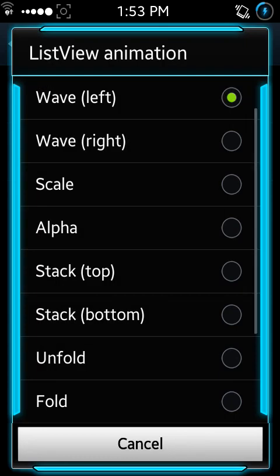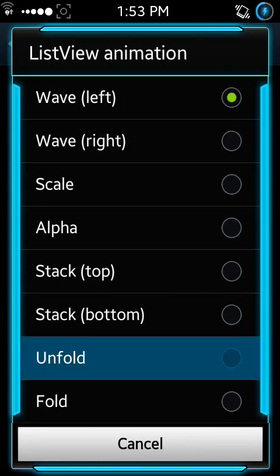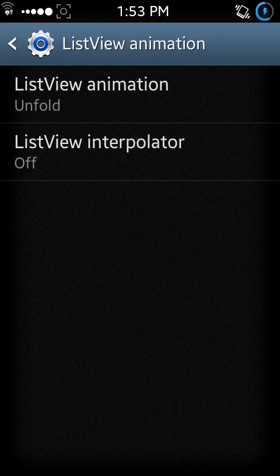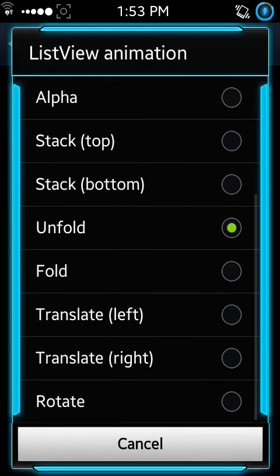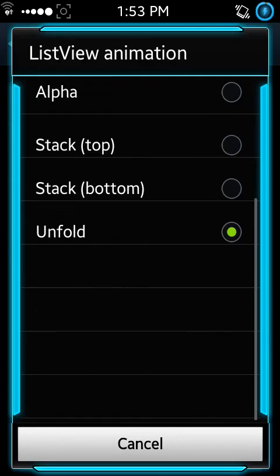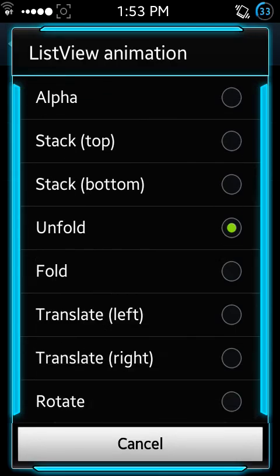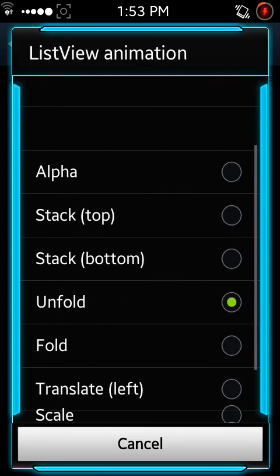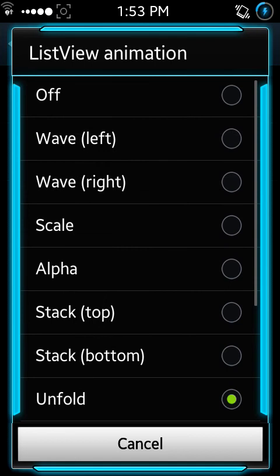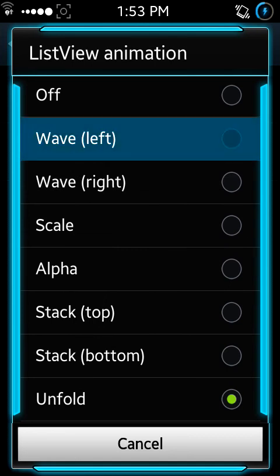You can select unfold type. Then the animation will be like this - it will unfold. There are also many custom options here.